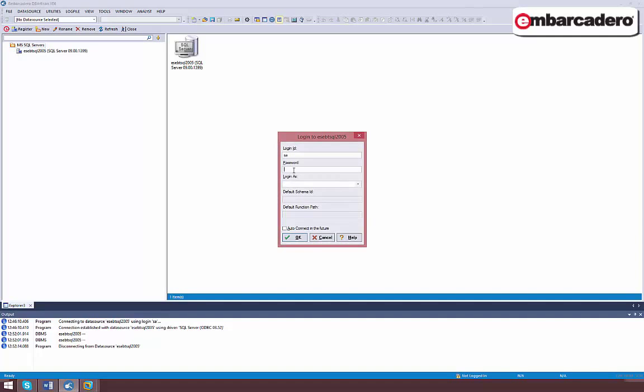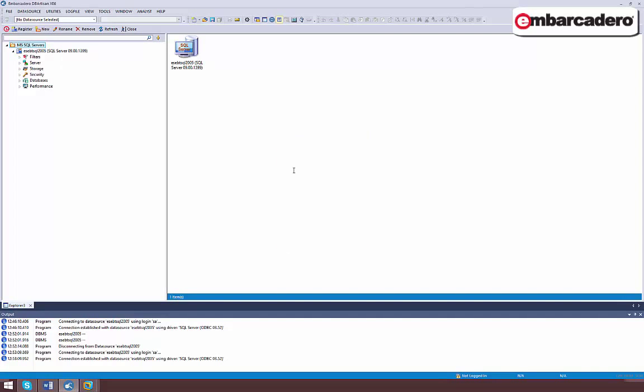On connecting to a data source, an expandable object tree opens in the left-hand pane. You can expand nodes on the tree to drill down to lower-level objects.